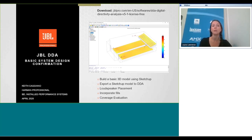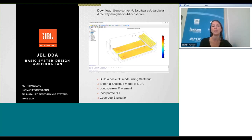This webinar will also be recorded and the link will be made available a few days after the presentation. We have a number of other webinars taking place over the next few months for audio, lighting, video and control. We'd like to encourage you to look at the different webinars and learning sessions on pro.harman.com as well as visiting Harman Professional University to see the many on-demand and certification courses available for free. Now I'd like to introduce Keith Caggiano.